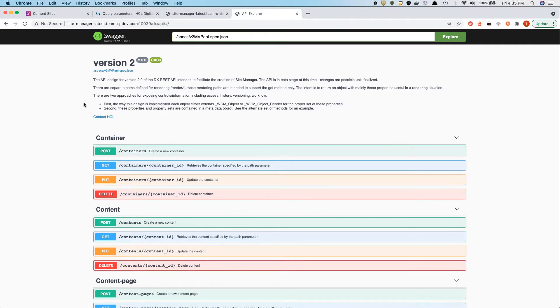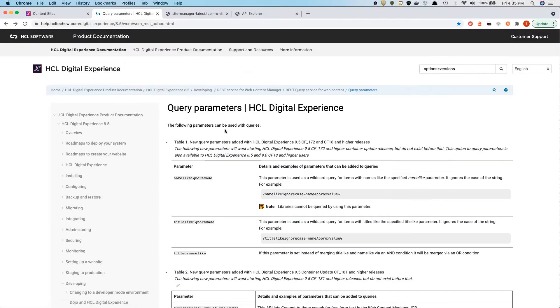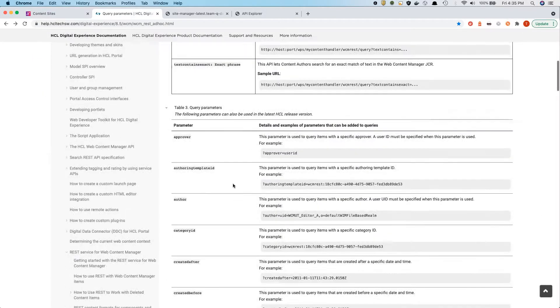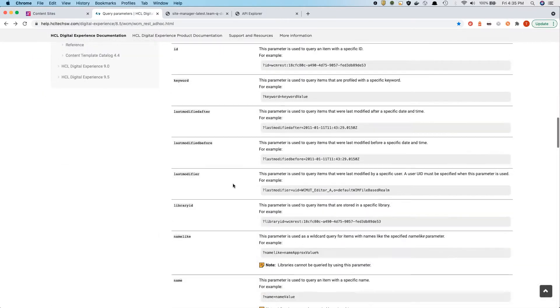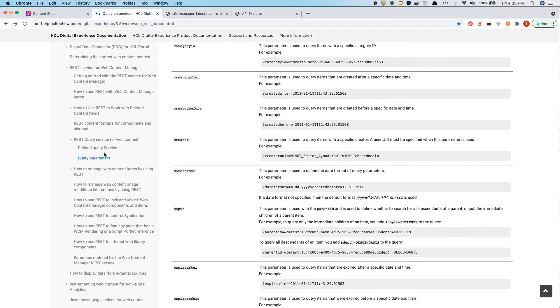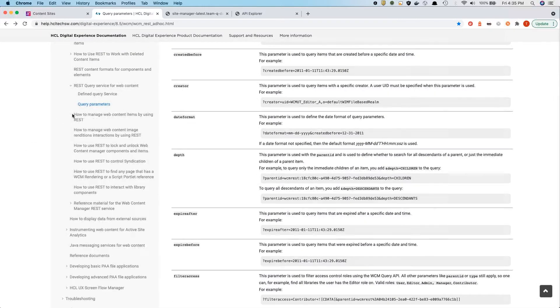So far, if you were using the WCM API, you had to look into the Info Center. Here, for instance, how to use the query API that has a lot of options, how to use it. And it also outlined how to create items.